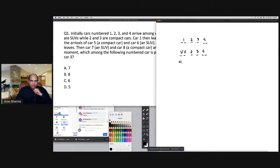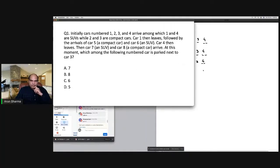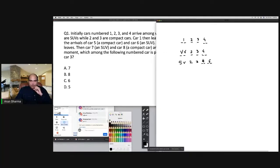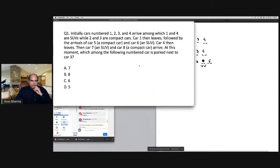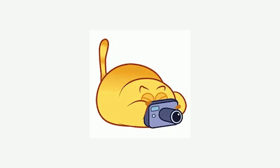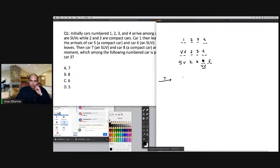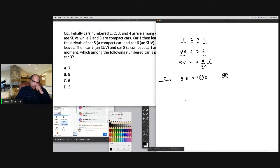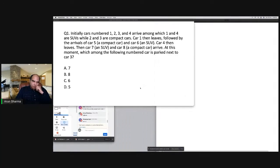Car five is a compact, car six is an SUV. Car four then leaves. Car seven is an SUV and car eight is a compact. When seven comes in it takes the open two-slot position; eight takes a single slot. The final configuration is: 5 8 2 3 7 7 6 6. Which car is parked next to car three? It's car seven — option A is the right answer, and you get these three marks within the first four minutes of the set.